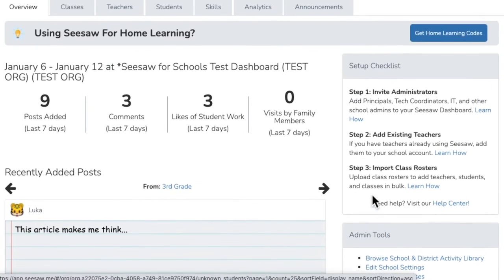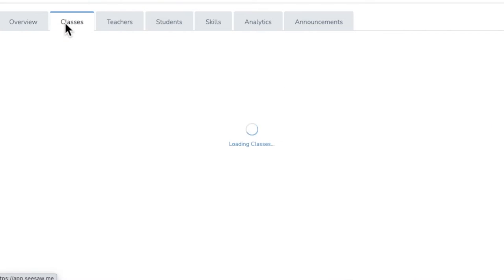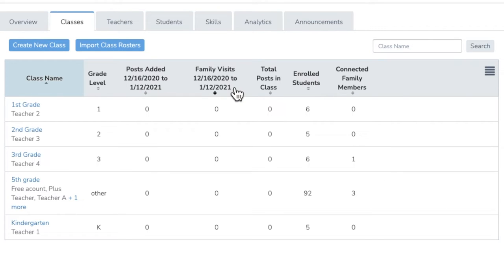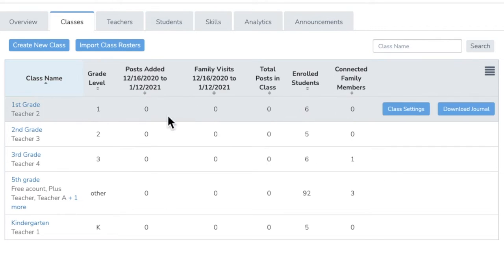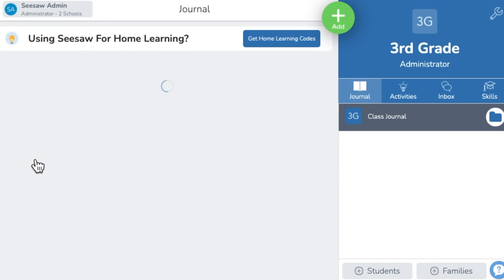In the Classes tab, you can view class-by-class metrics like monthly student engagement and family engagement. You can visit a class virtually — simply click on a class name and you'll be taken to that class.